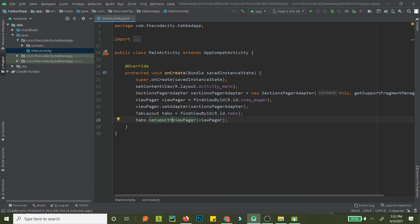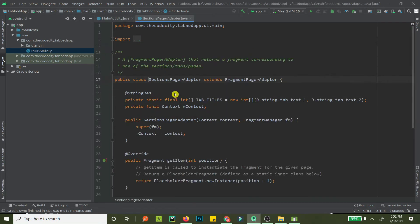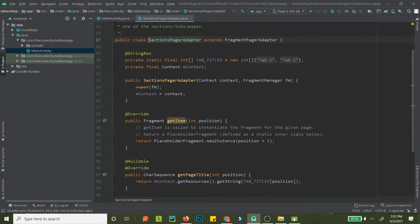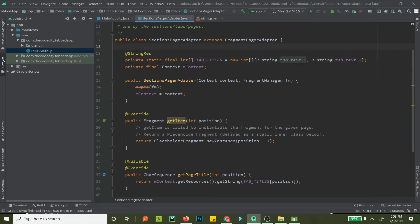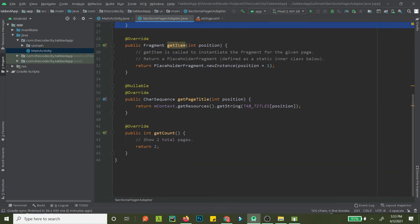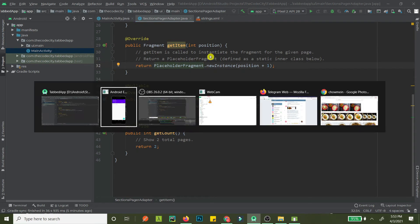Let's Ctrl+click into SectionsPagerAdapter. This adapter controls what is displayed in the ViewPager. We have two tab titles — TAB_TEXT_1 and TAB_TEXT_2 — which you can name anything like 'Home' or 'Settings'. The getItem method returns the fragment visible at a specific position: position 0 for the first tab, position 1 for the second.